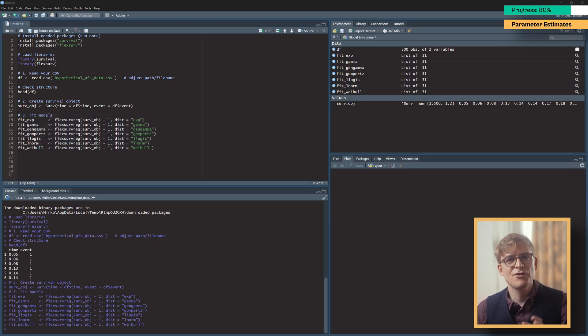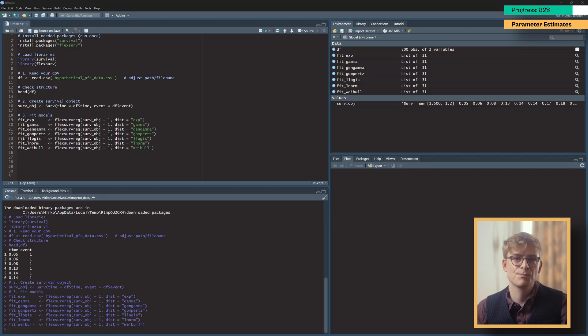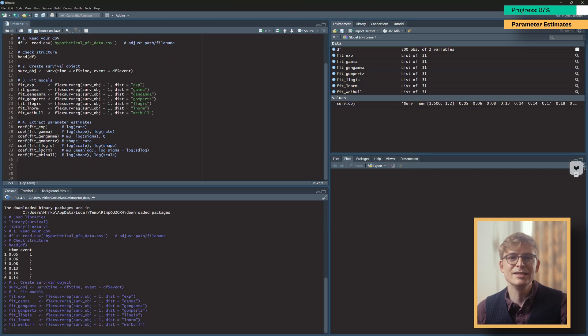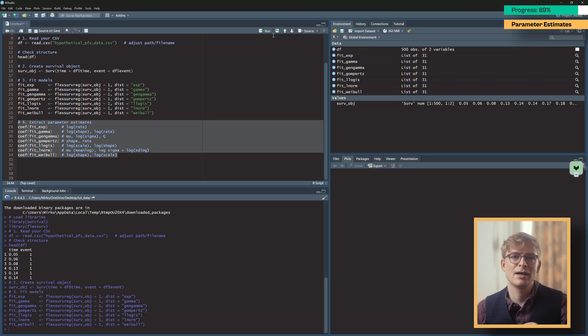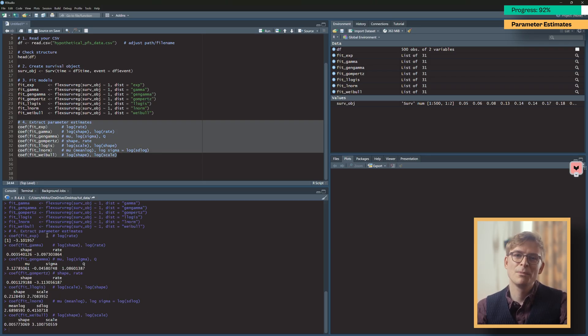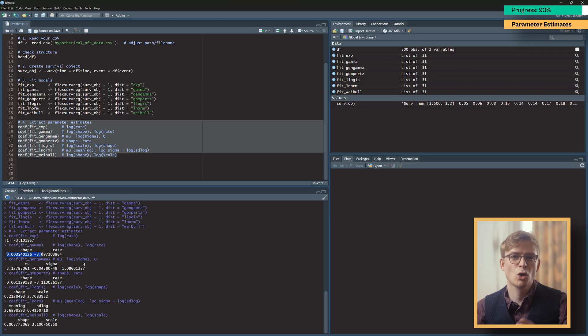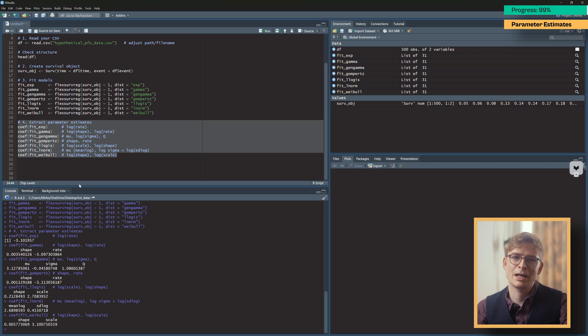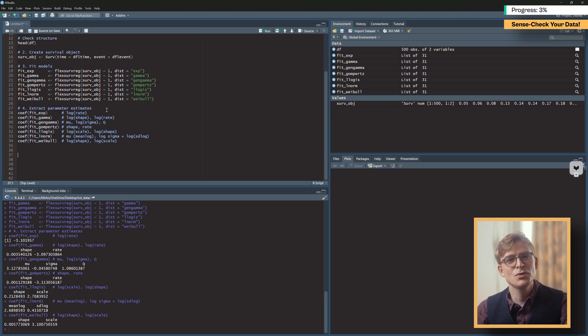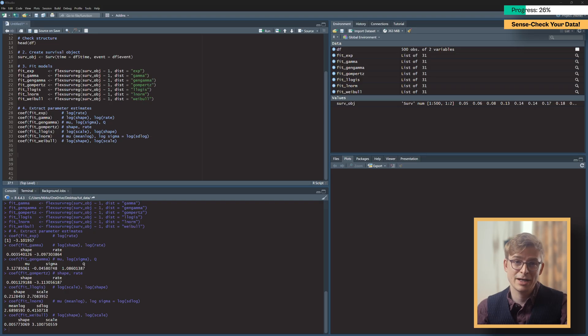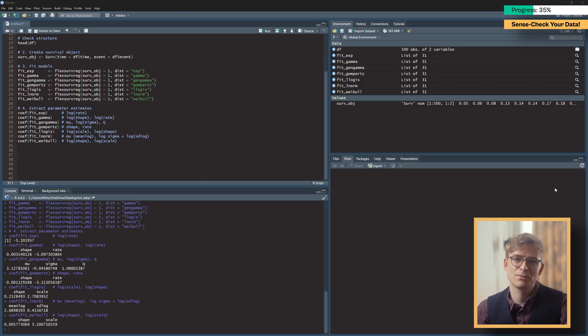Since we've now fitted the survival models to our data, we're ready to extract the parameter estimates we're interested in. Simply run these lines of code, and you should see that the relevant survival parameters appear in your console pane. From here, you could copy these parameter values into Excel to use them in a partitioned survival model alongside your Kaplan-Meier data.